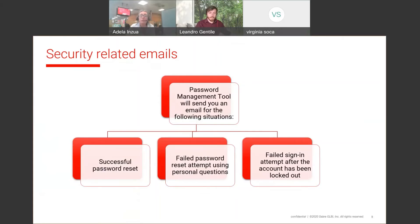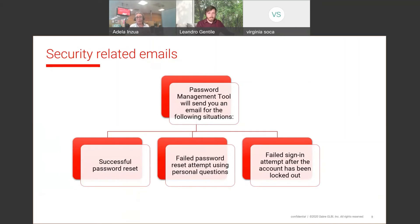In the first scenario, once you reset your passcode, the password management tool will send you an email advising that the passcode has been successfully reset. In the second scenario, it might be that you tried to reset your passcode but failed — for example, you forgot your answer.